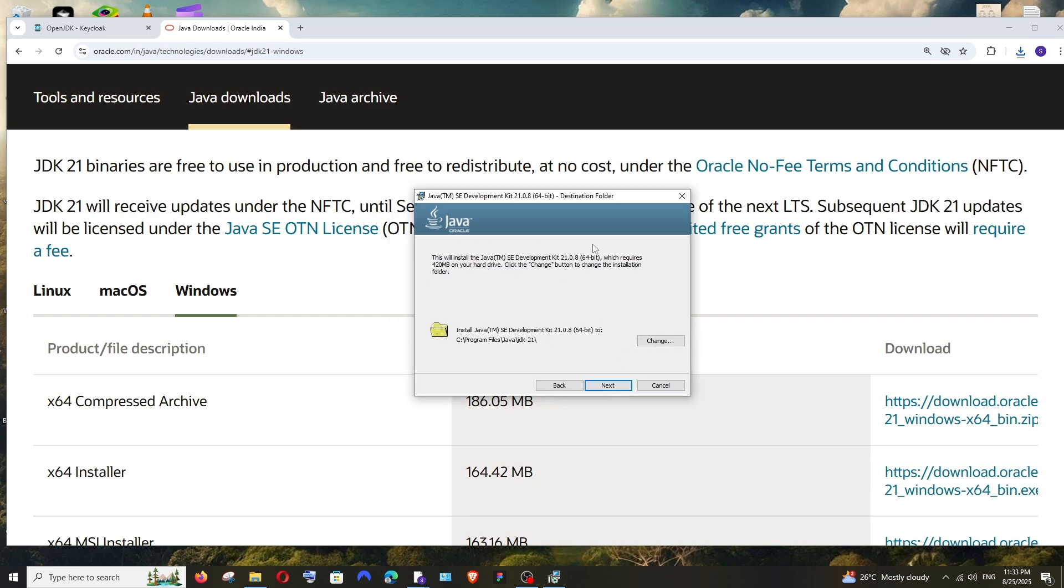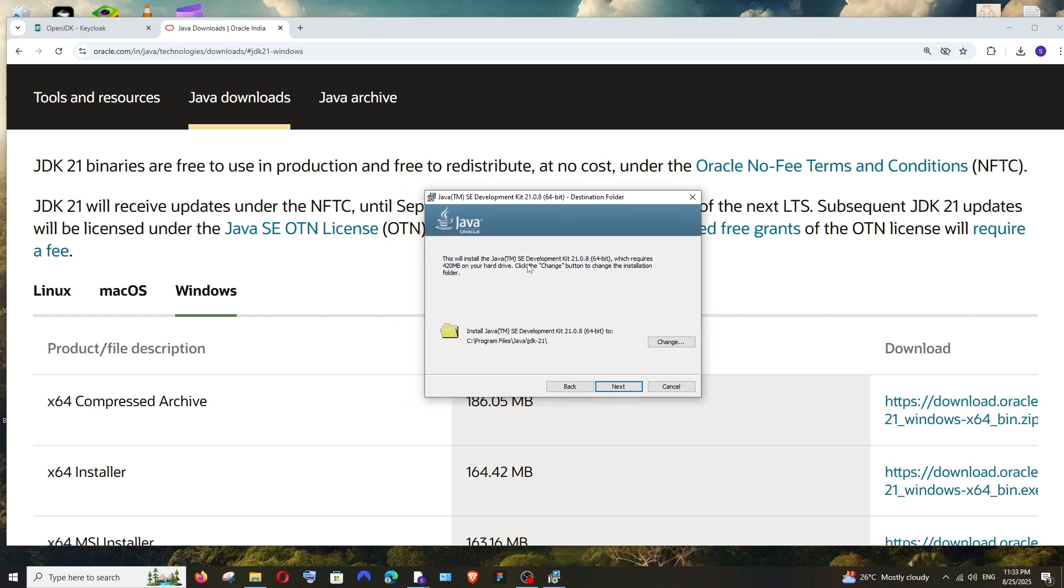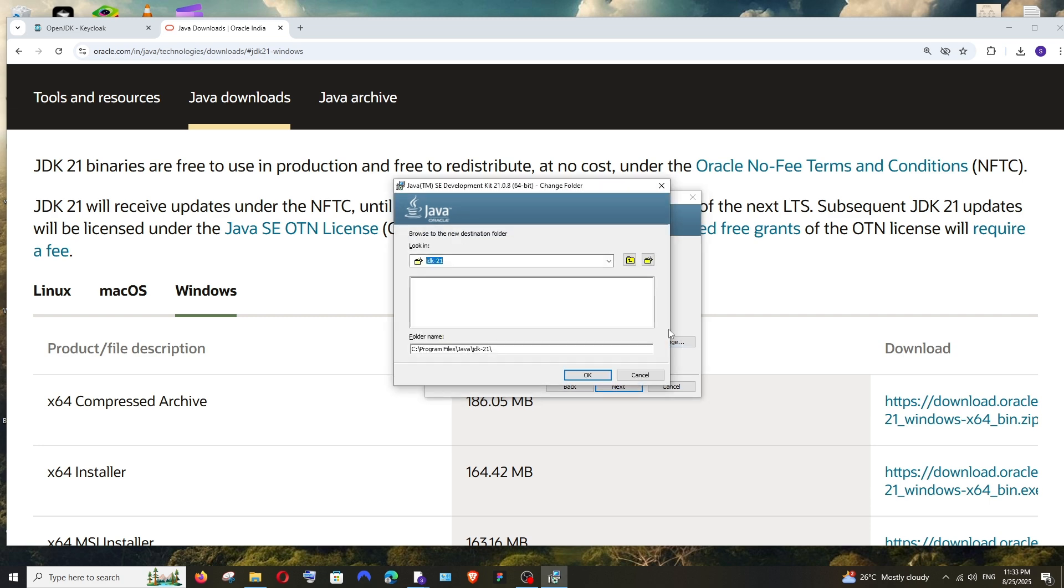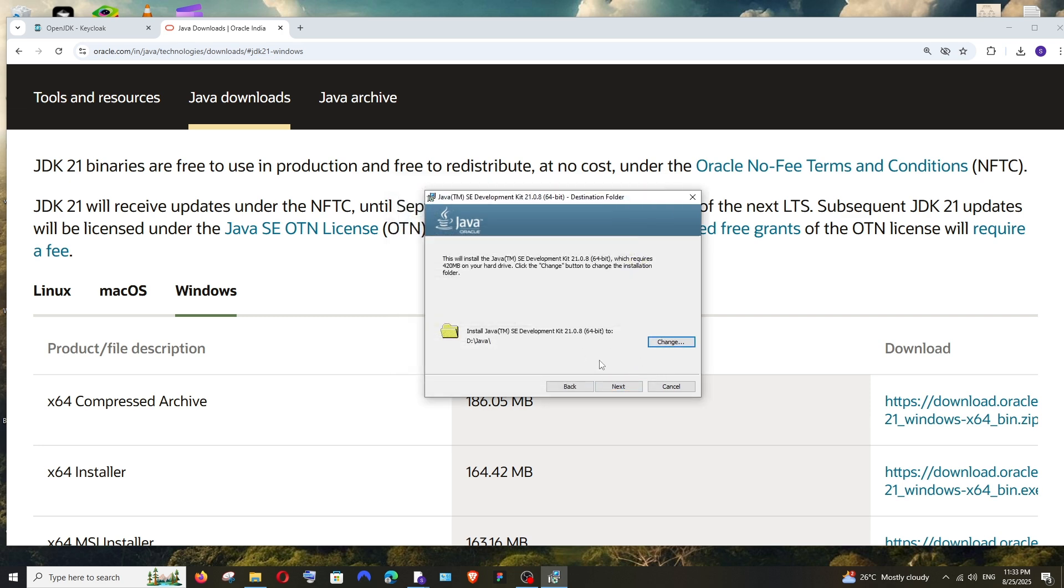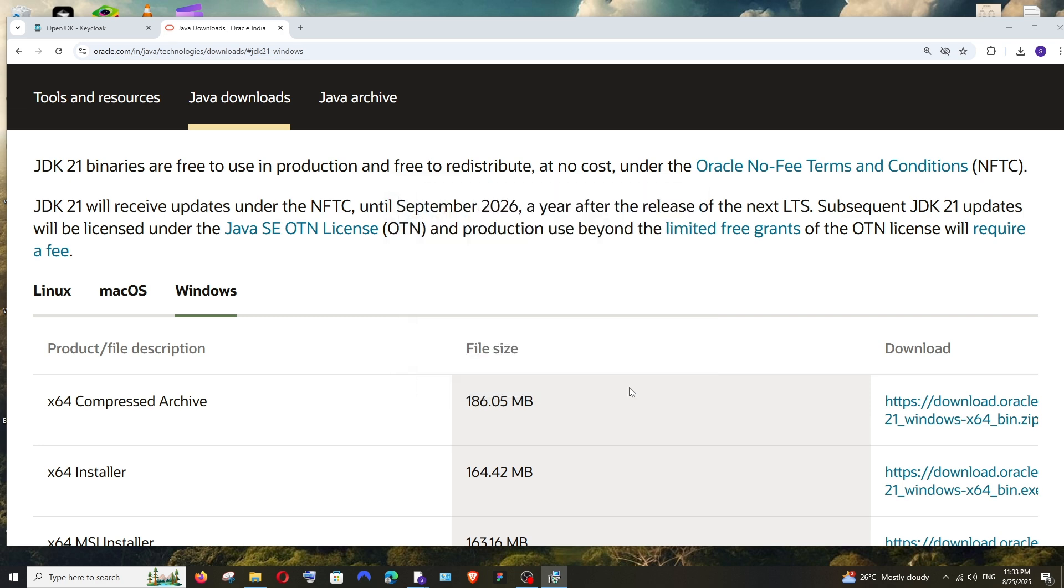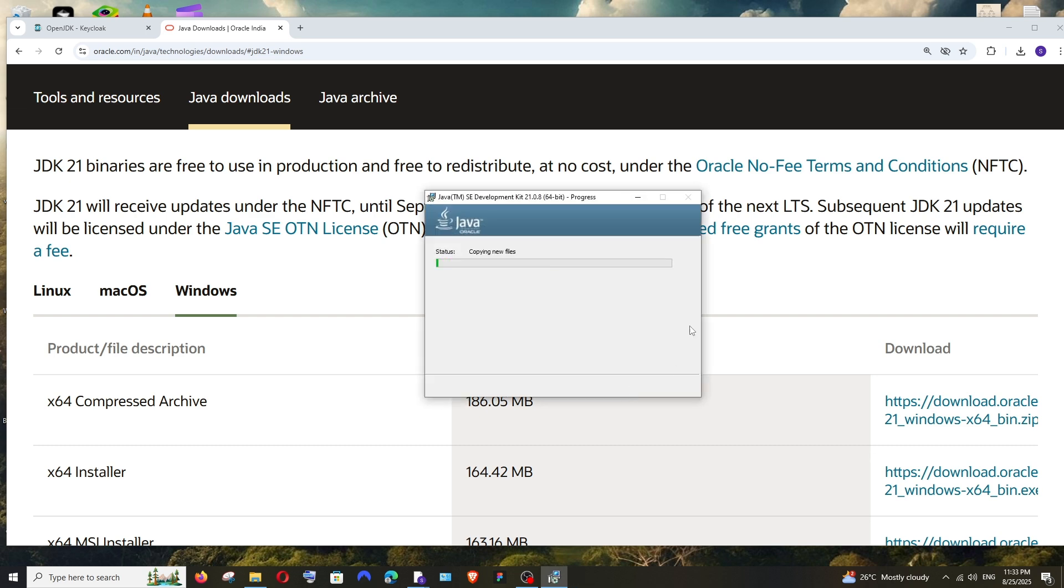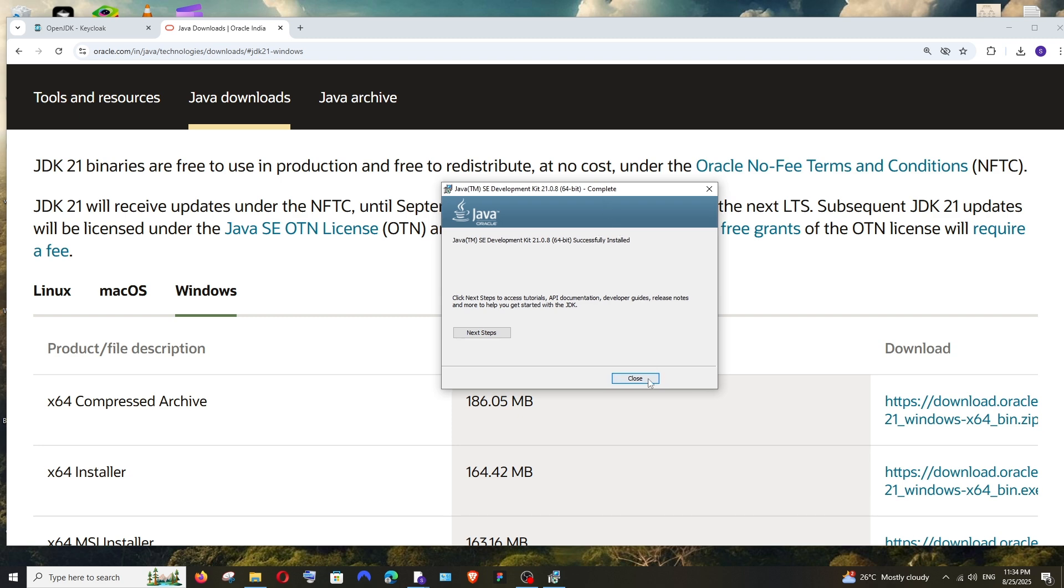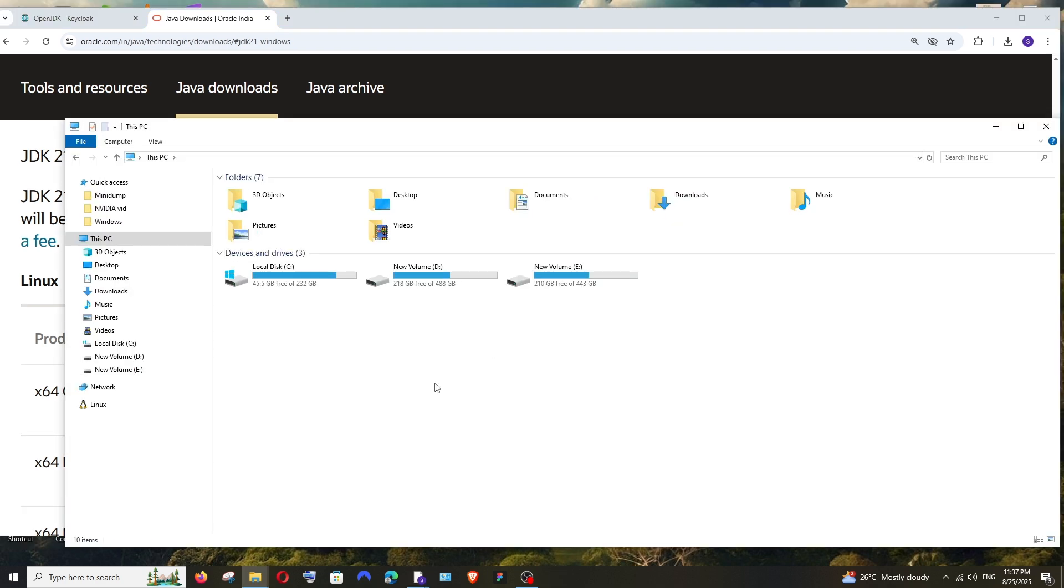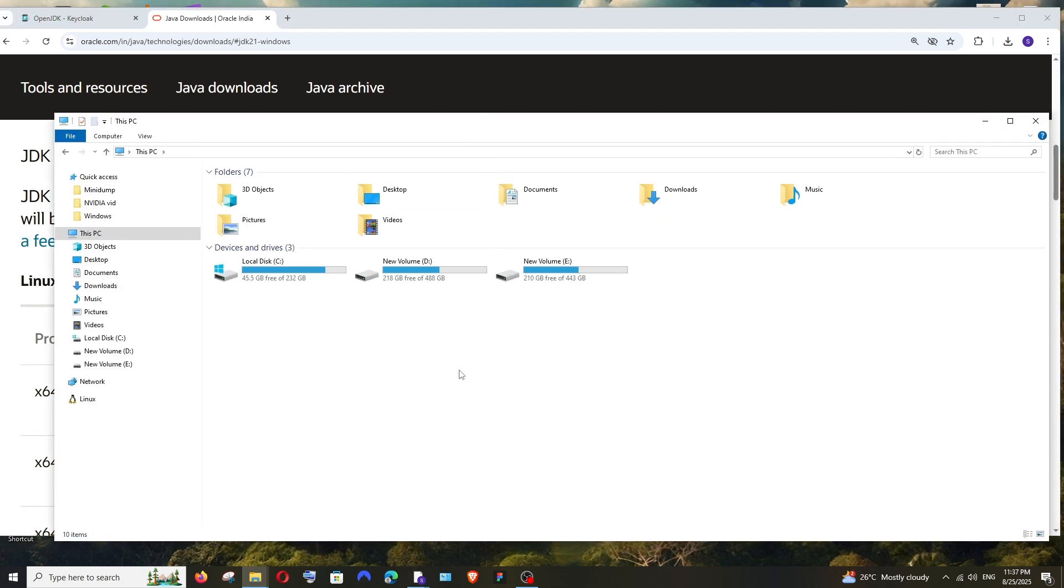This is the default location where Java will be installed. If you want to change it, click on Change and choose the desired folder. So I've changed it. I'll click on OK and select Next. The installation process will begin. Just be patient. It says it's successfully installed. Just close it.